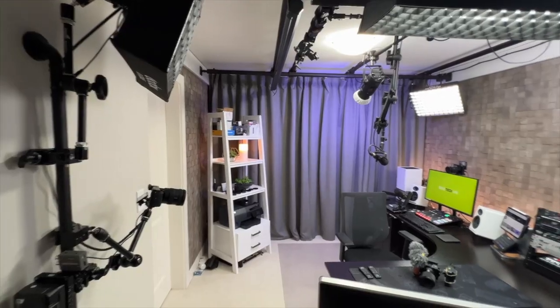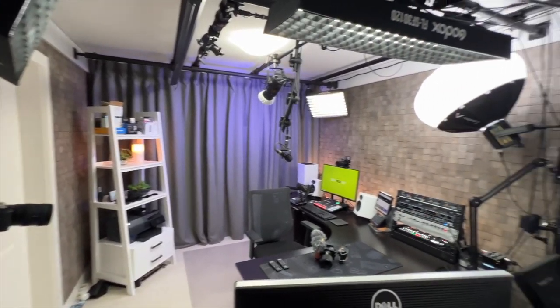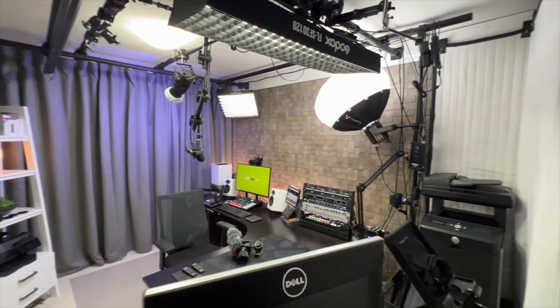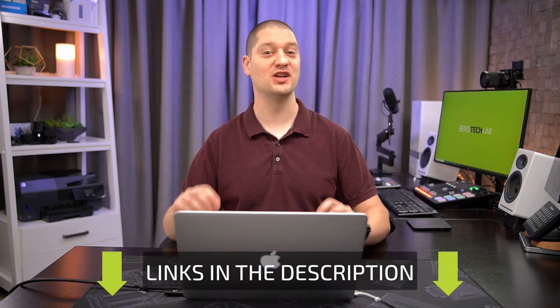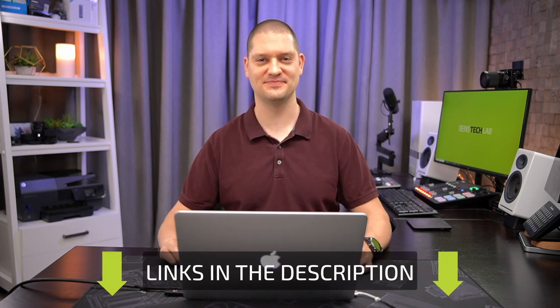Welcome back to Ben's Tech Lab. Today, I'm going to take you on a behind-the-scenes tour of my YouTube studio, including all the tech that makes YouTube so much fun.